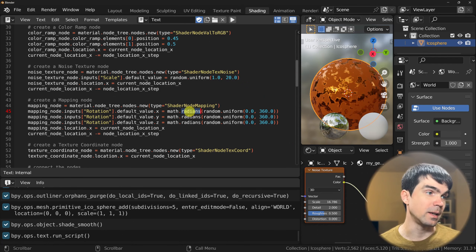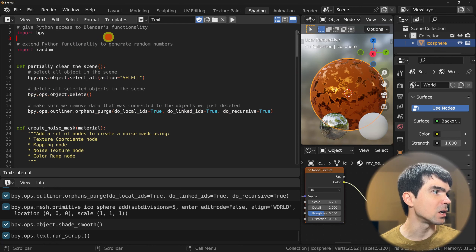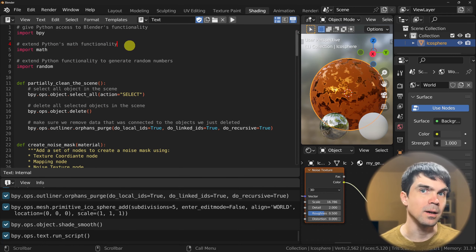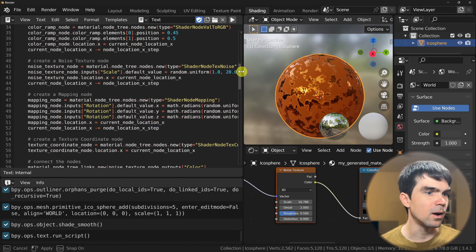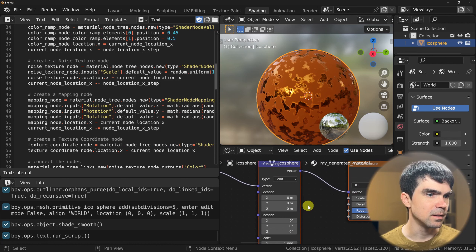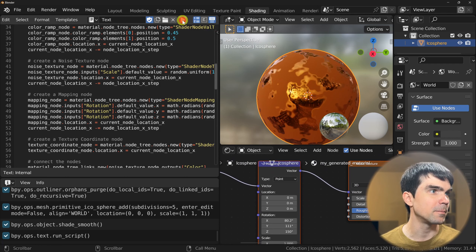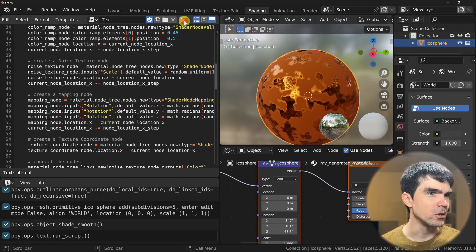Now let's update the mapping node. We need to generate a random value for x, y, and z. I'm accessing the rotation and setting the default values for x, y, and z, getting a random value between 0 and 360. Remember that Blender requires rotation values in radians, so I'm inputting a degree value into math.radians to convert. For this to work we need to import the math module at the top — I'll add that import with a comment. Let's run the script — we're getting random values each time.